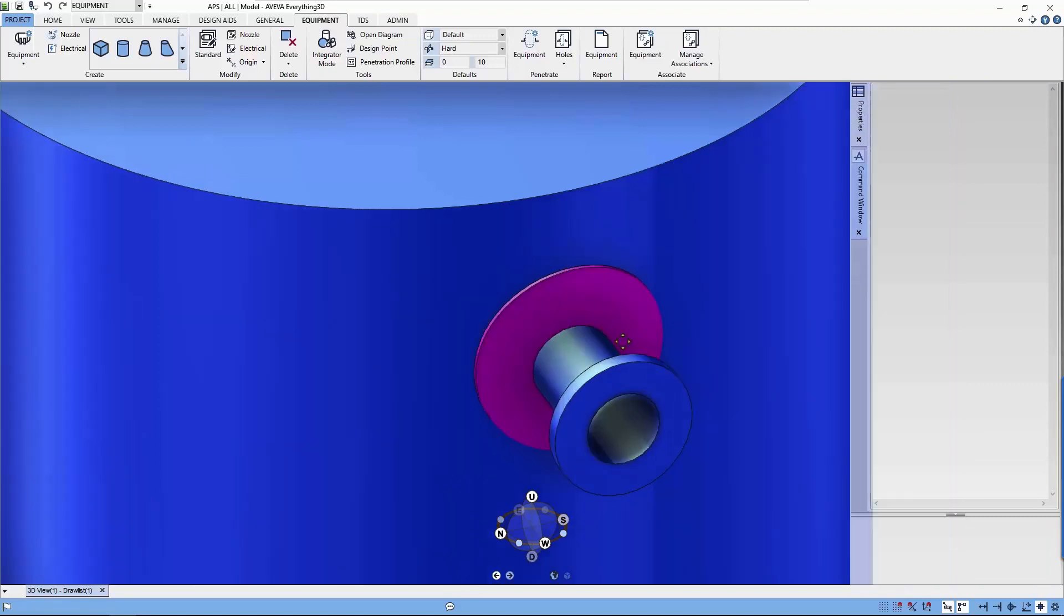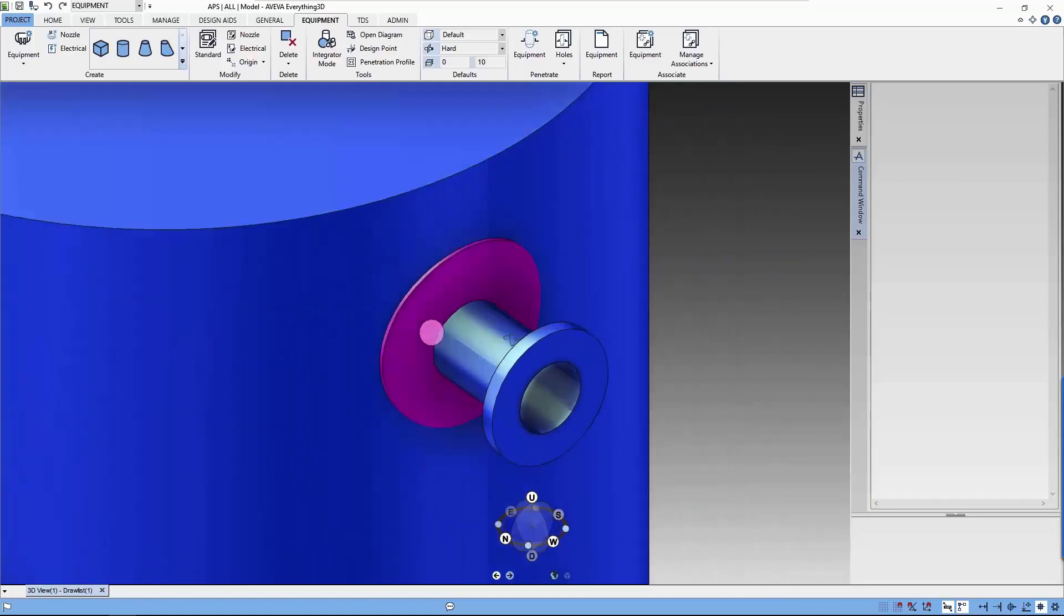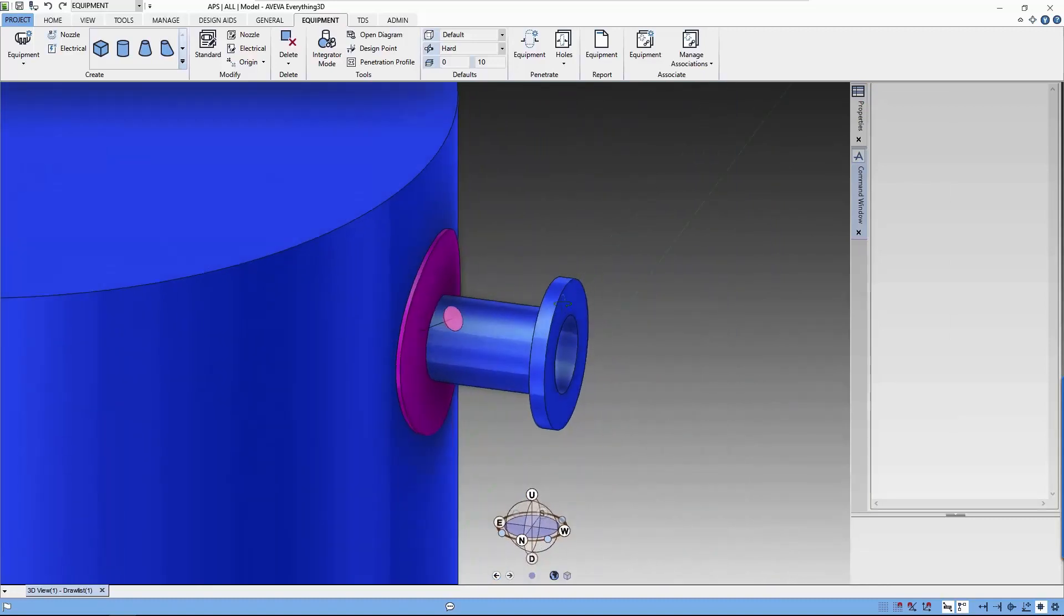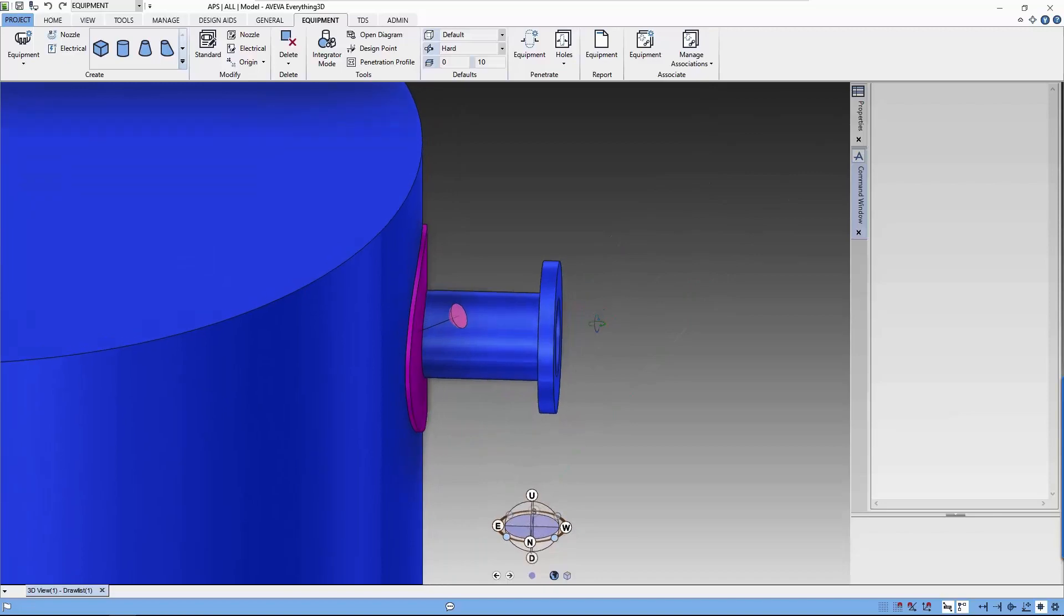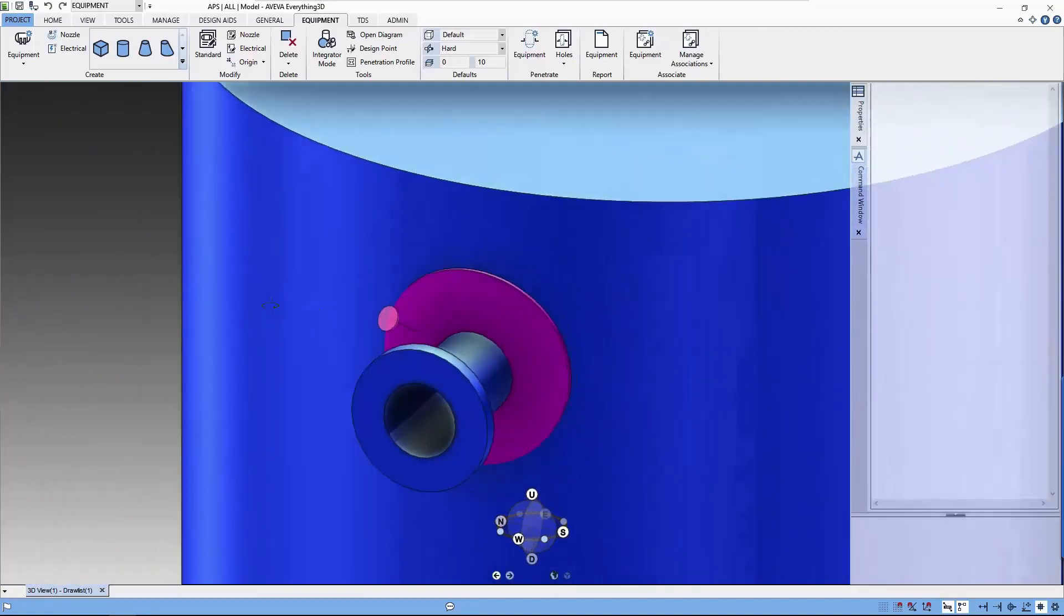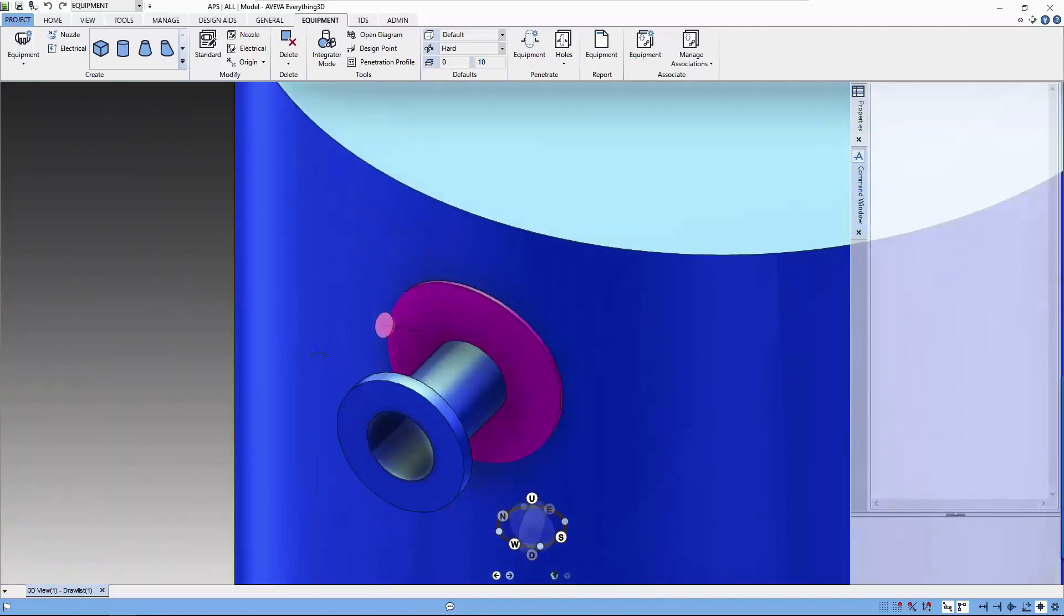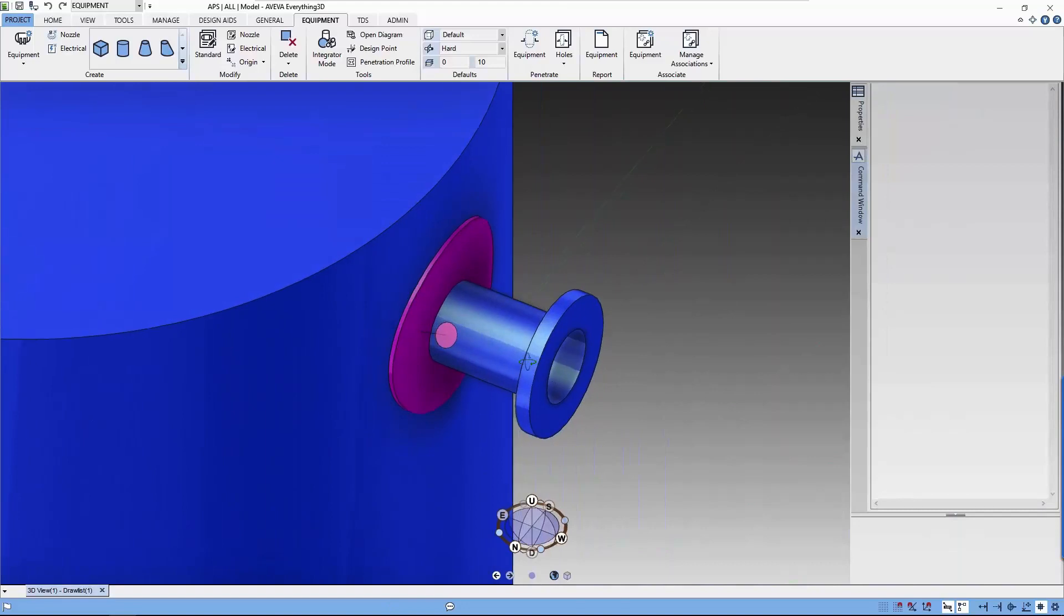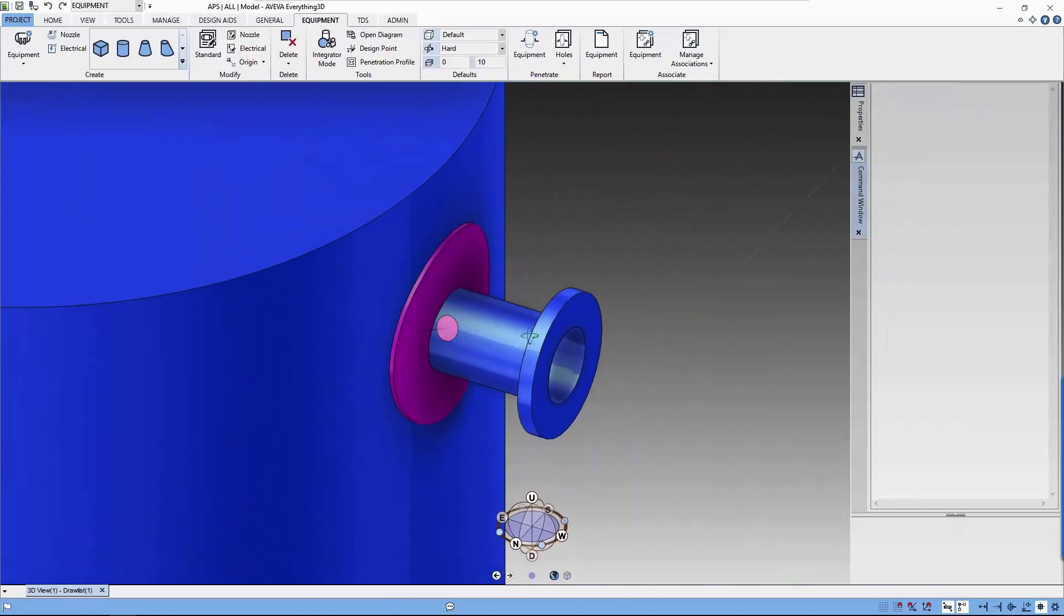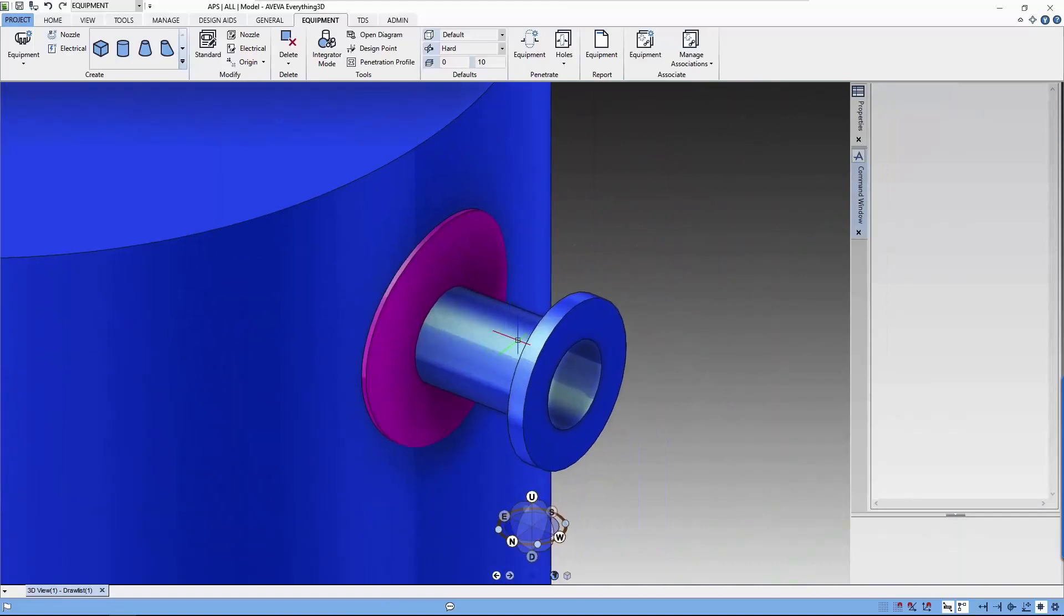Today I'm going to show you how I create this nozzle reinforcement pad using positive primitive with negative cutaway. I'm going to do this in the next two minutes.